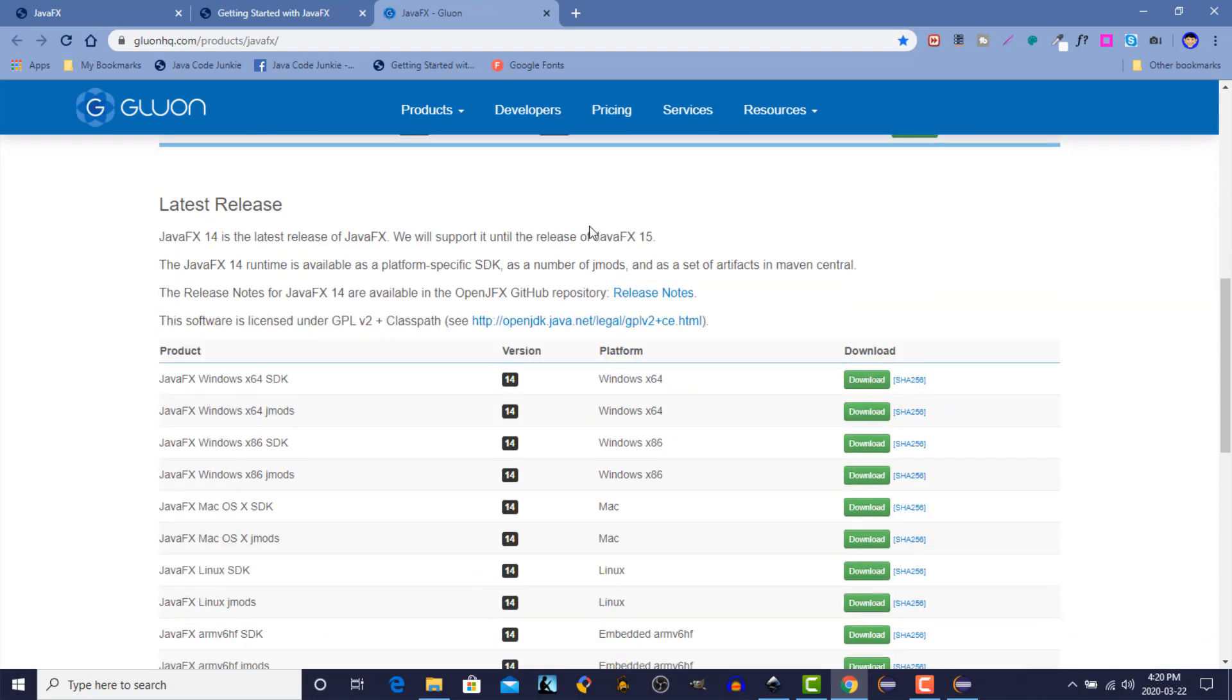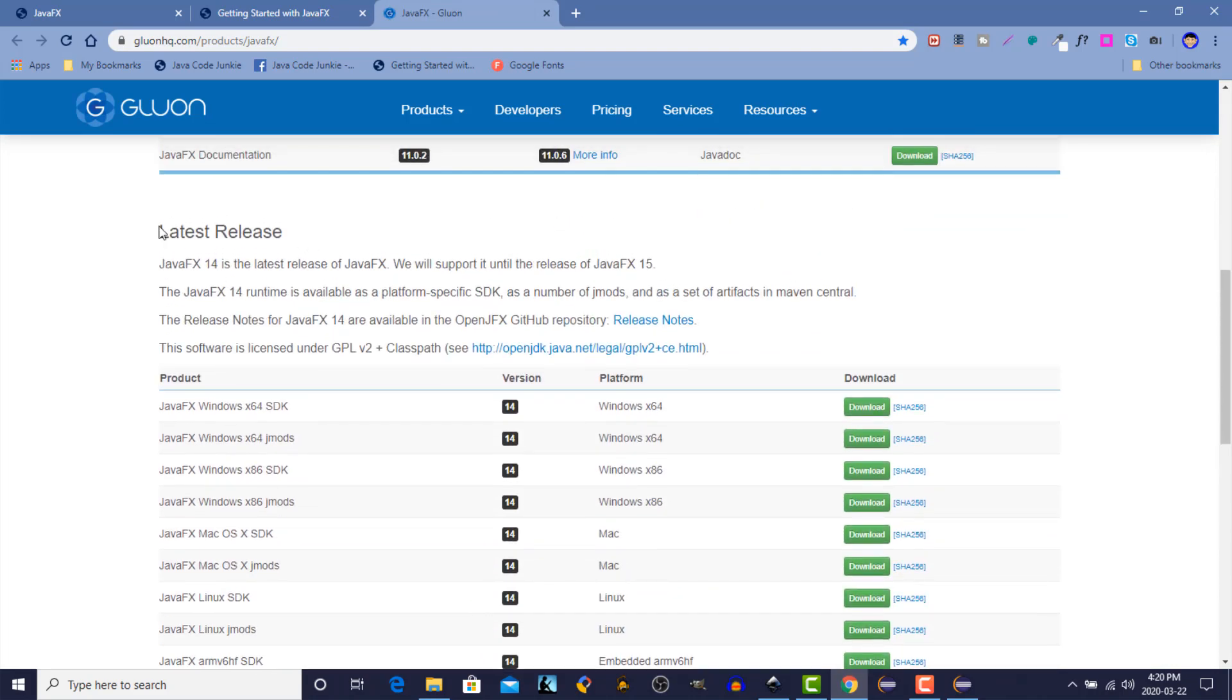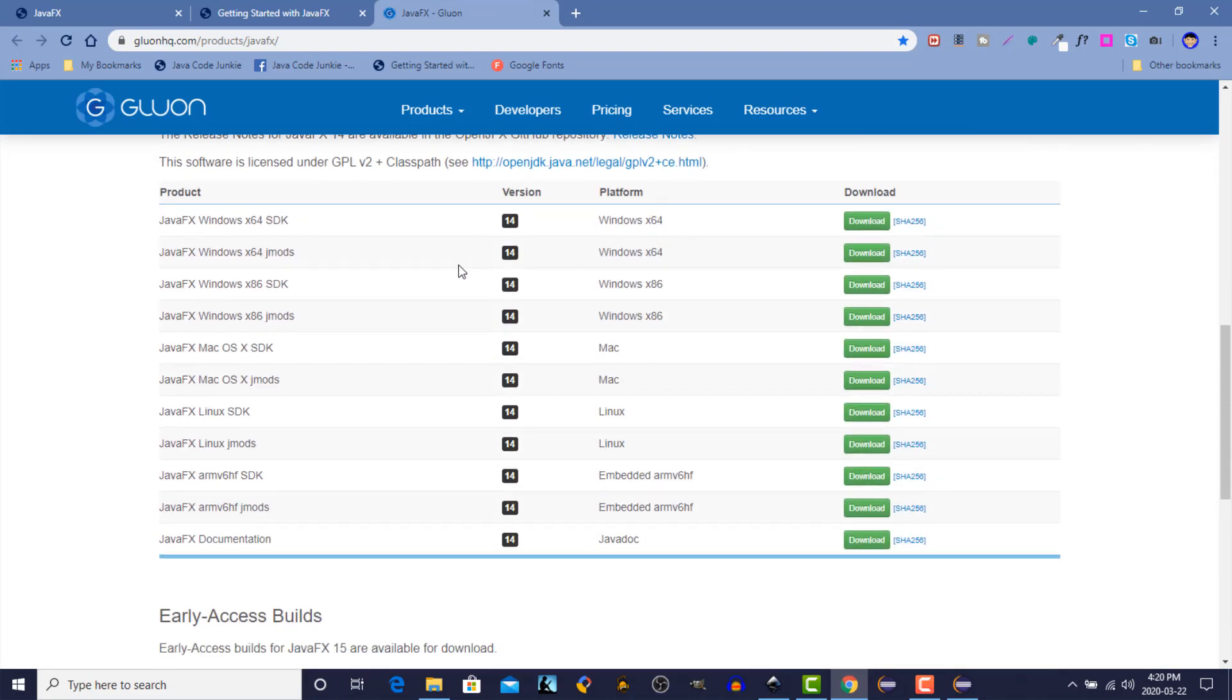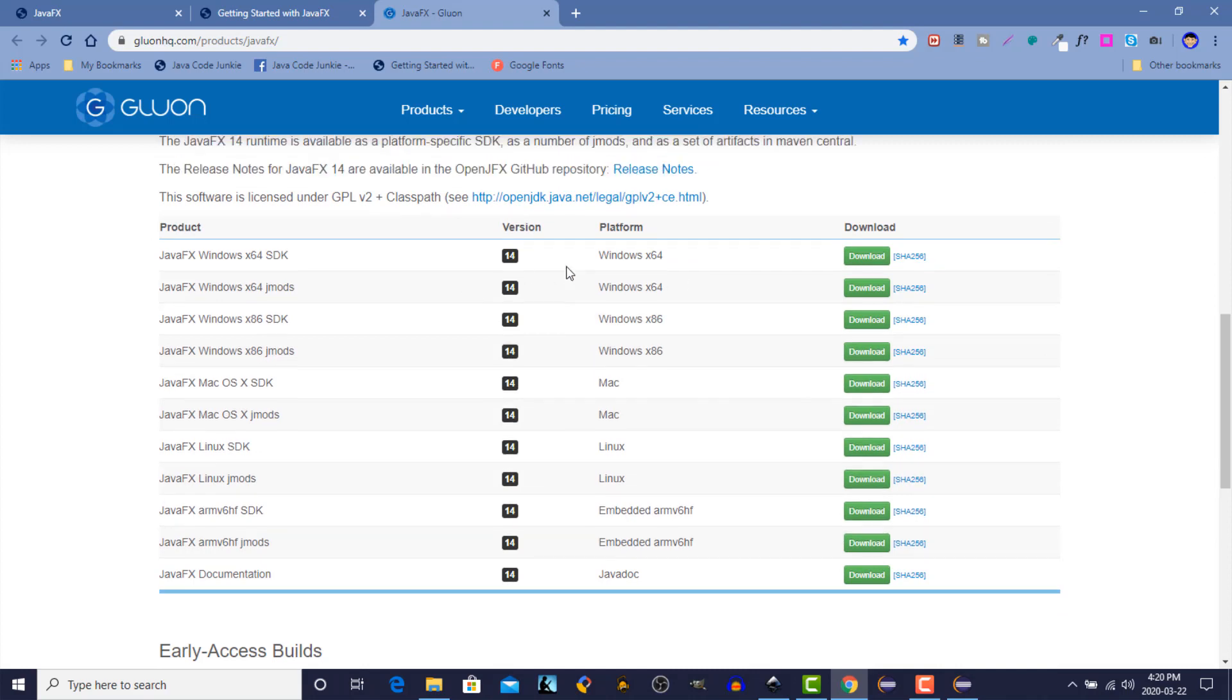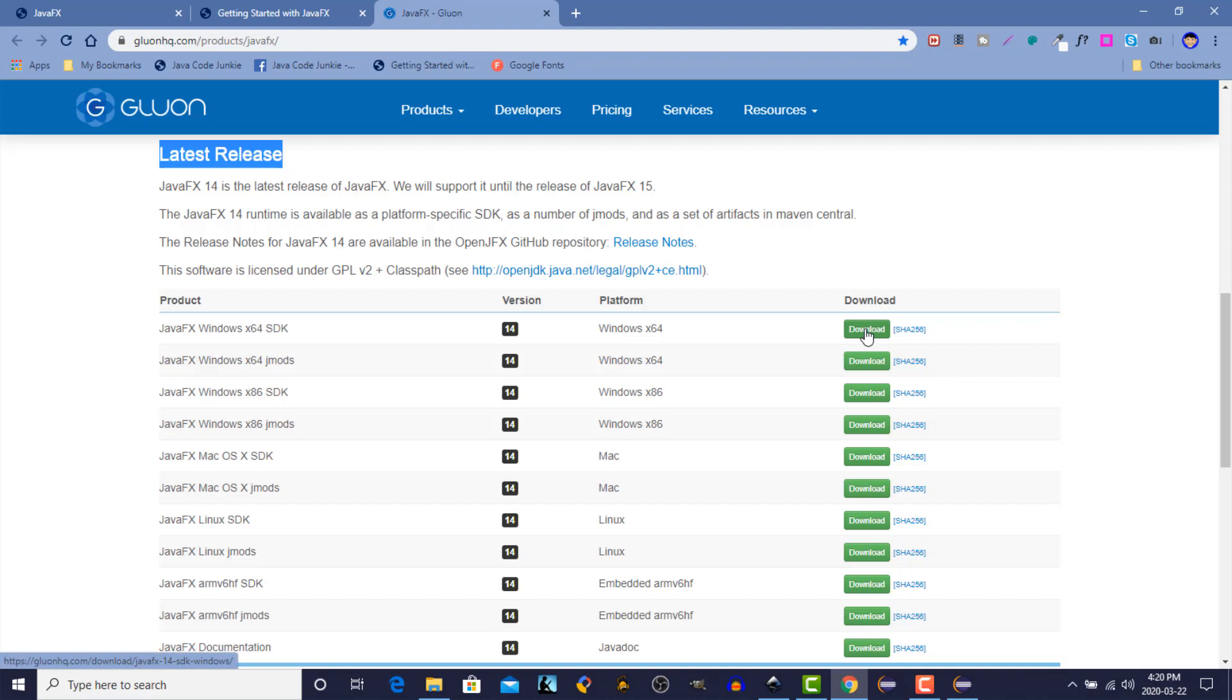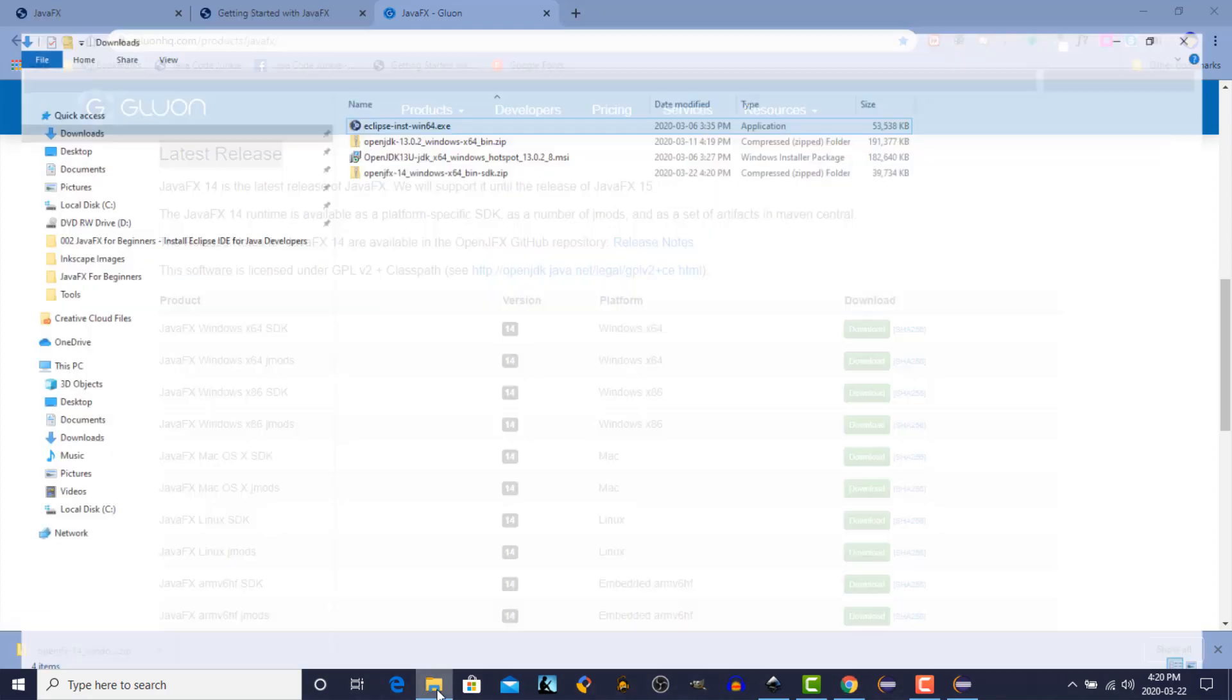And scroll down until we get to the latest release. As of today, the latest release is version 14, JavaFX 14. And I'm going to be installing it on a Windows 64-bit computer. So let's click on the download for that. Just take a moment.